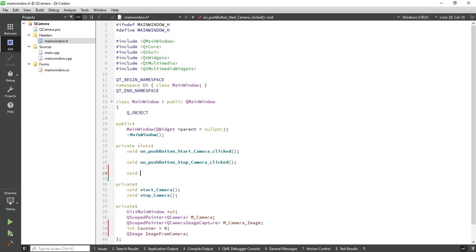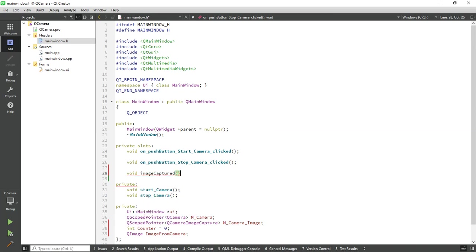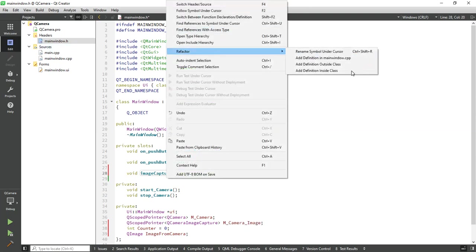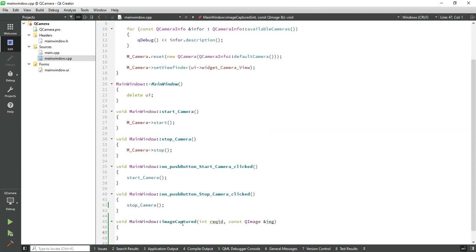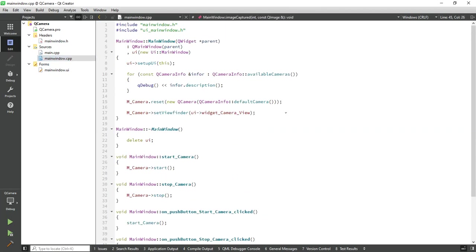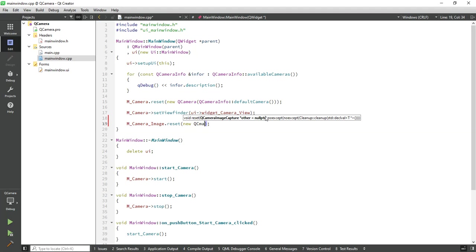Also add one view image object to save the camera image in this object. Now add one function to process the captured image. Pass one parameter, first one is request ID, and second one is const QImage.